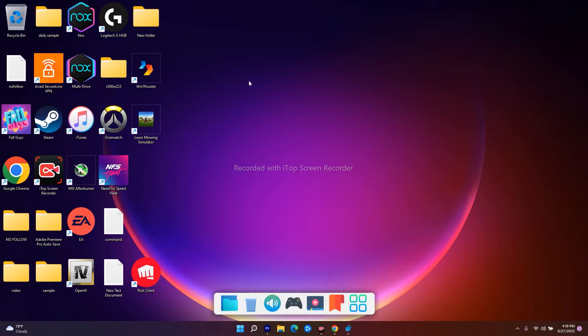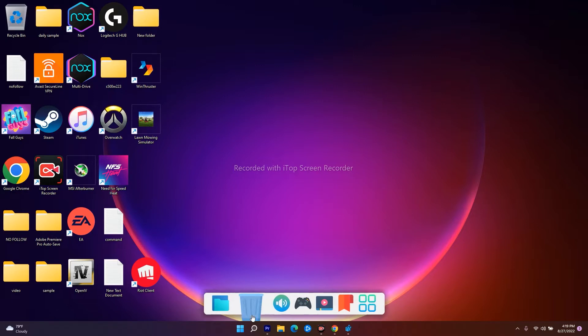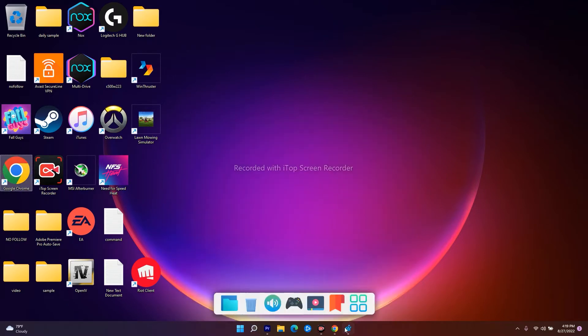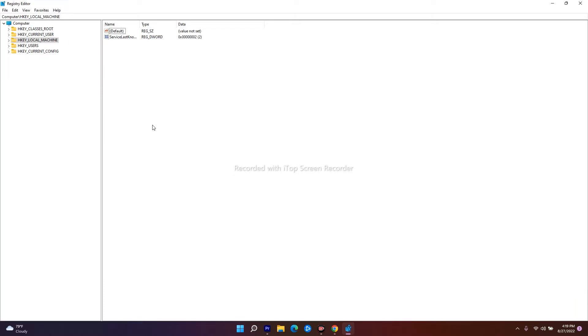I found this solution on Reddit. First, you have to search for Registry Editor. I have already opened it here. I'll be giving the path in the description, so you don't have to worry.